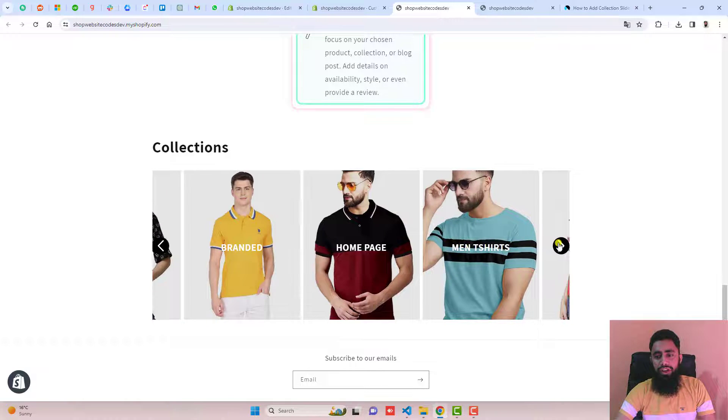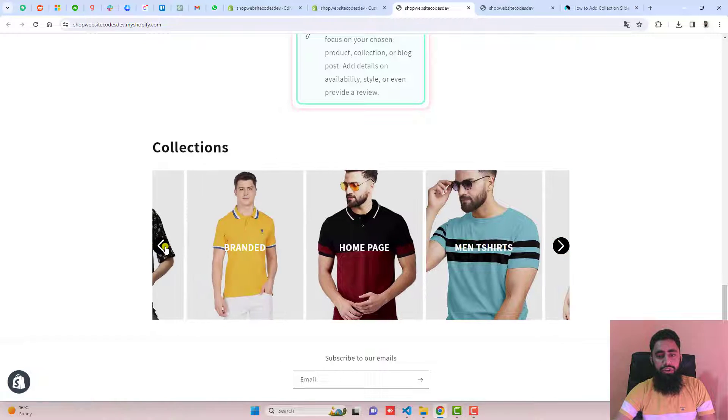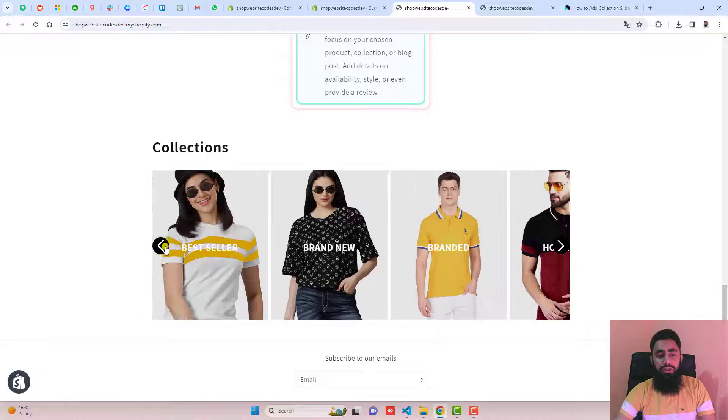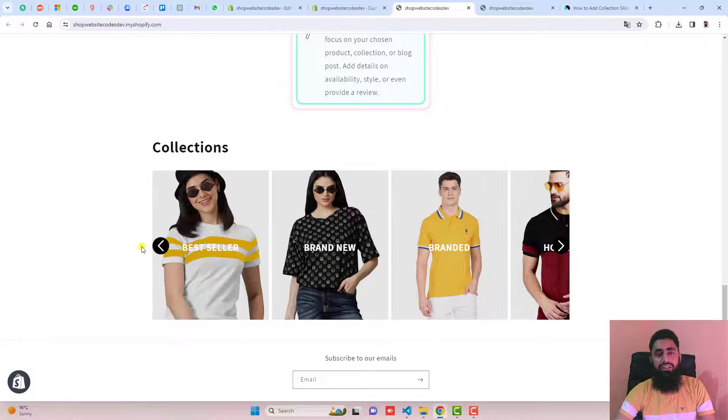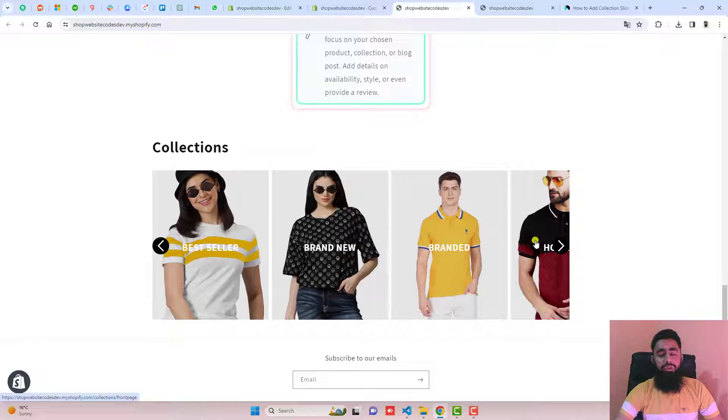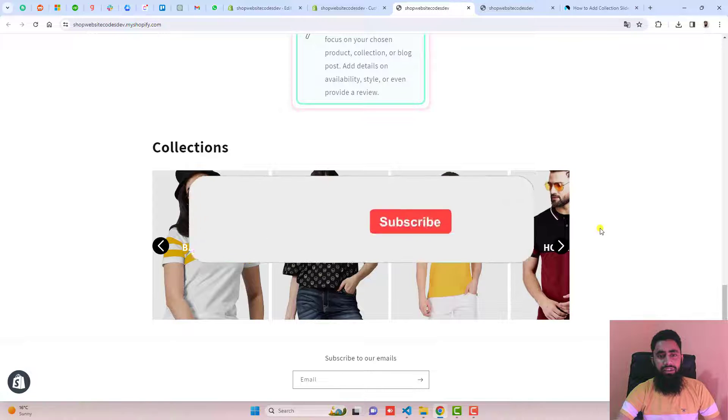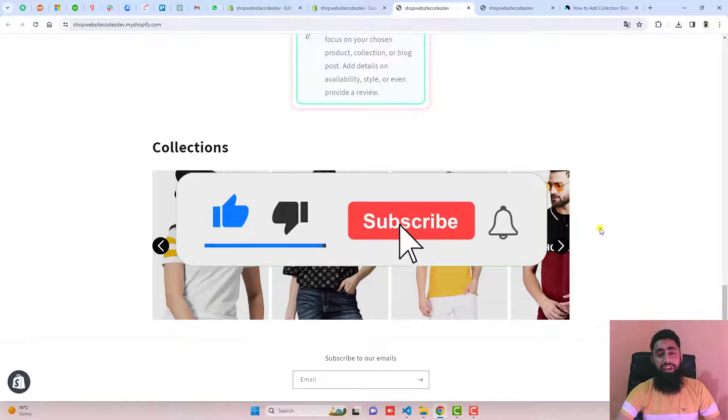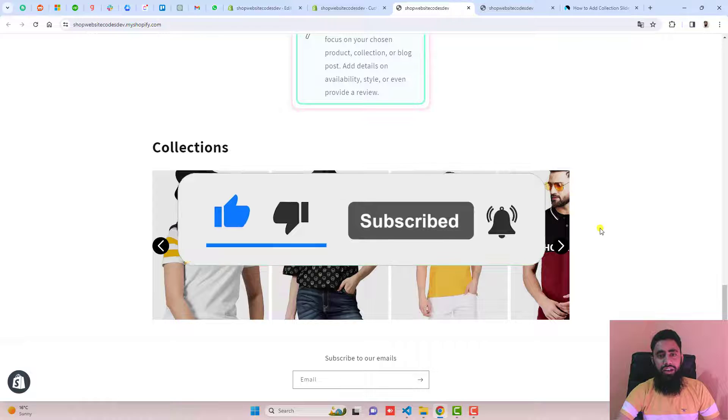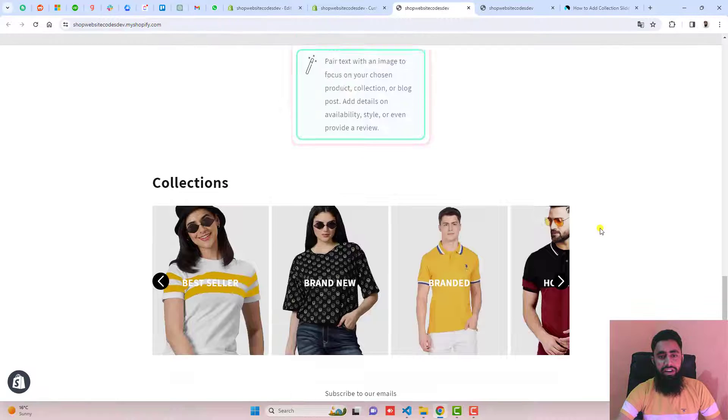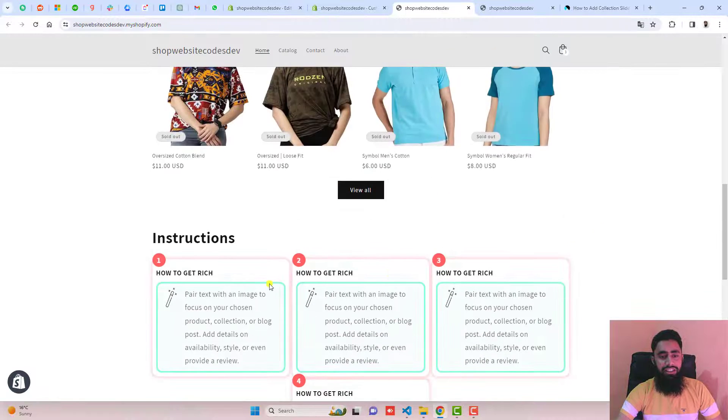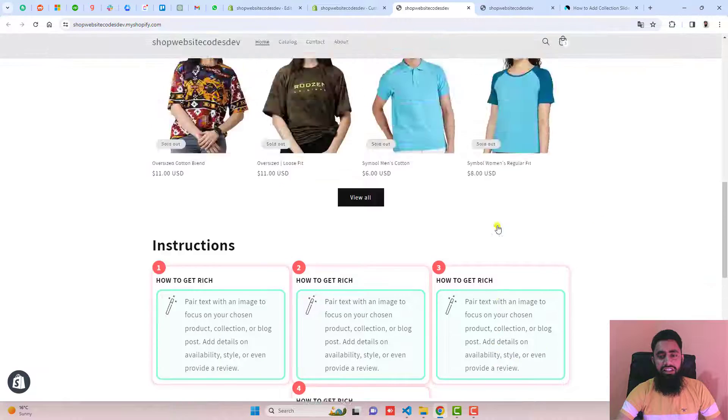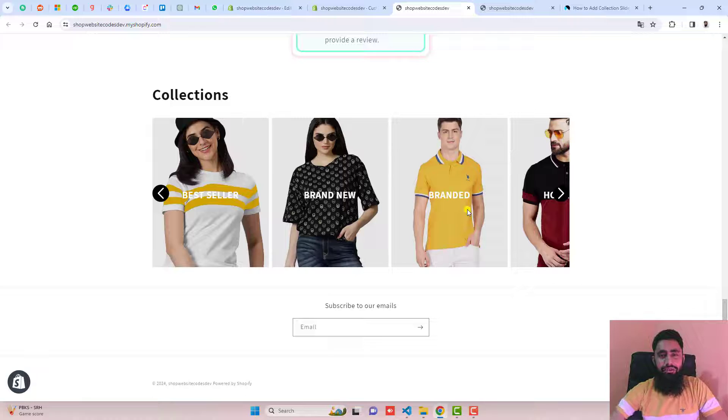That's how you can do it in your store. If you're facing any issue, you can definitely ask me. I'll help you out. Thank you so much for watching this video. If you're new to this channel, please subscribe and like this video. If you have any other new feature to develop, you can contact me. I'll help you create new sections which are more attractive. Thank you so much once again. See you in the next video.